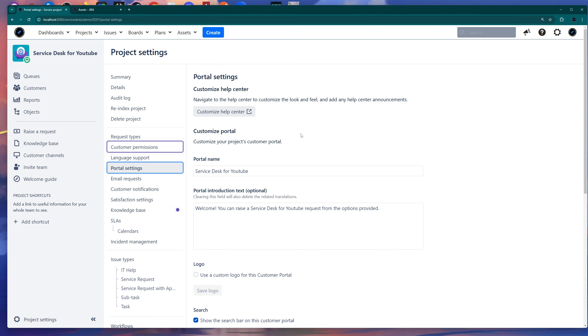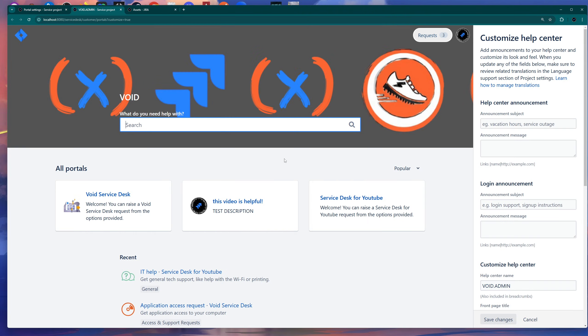You can customize both the main organization portal and also the portal for this specific project. If you click on Customize Help Center, this help center is basically your organization customer portal. You can have a general customer portal where multiple service desk projects are listed, and each individual project can have their own tickets. Each project can have its own ticket types and its own customization.